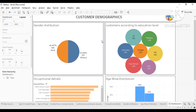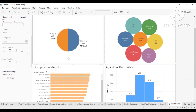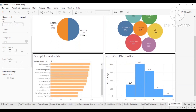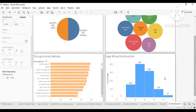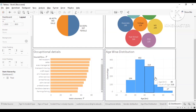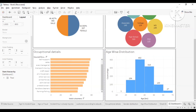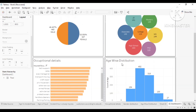The total cases are 1002 — 465 are male and 537 are female. We have different education levels: master's, college, PhD, and high school. These are the occupational details showing what field they are working in. This is the age-based distribution — in the 30 to 40 bin there are 402 customers, and in the 40 to 50 range there are 318 customers.